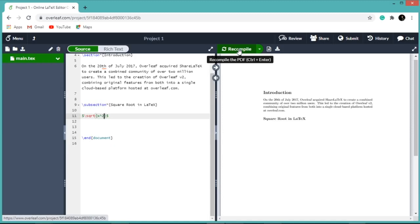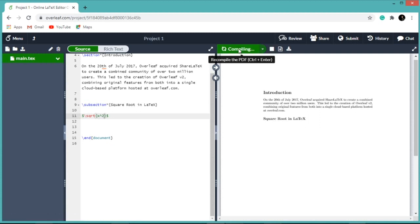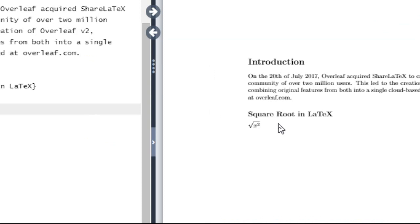Let us recompile the document. So here you can see square root of x square.